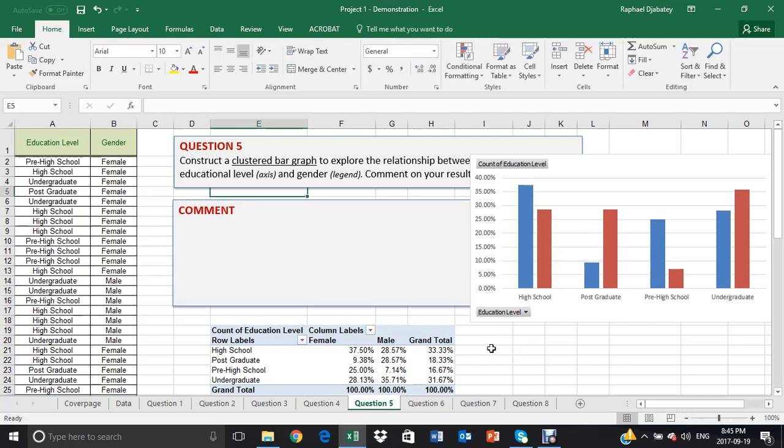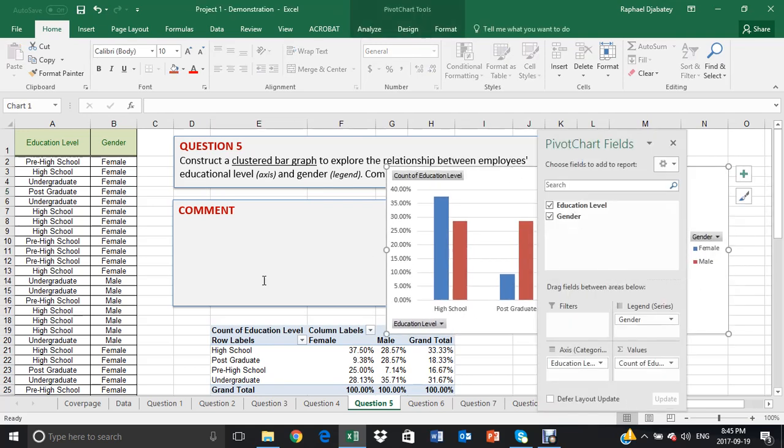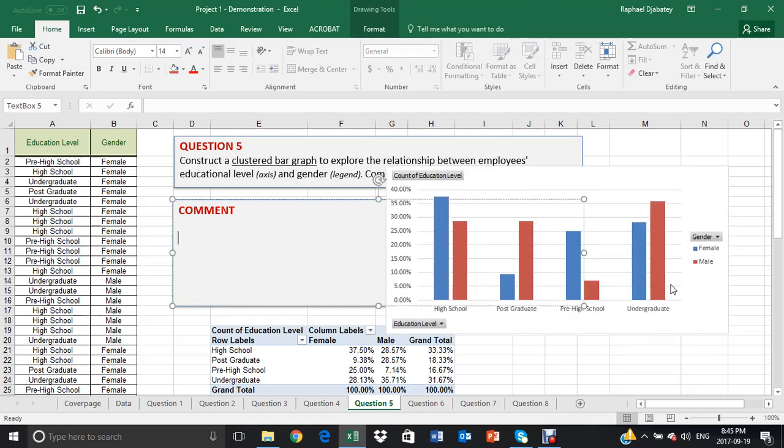In this case, I can see that when it comes to high school, there are more females with high school education than the male.